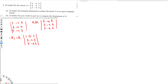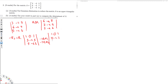Now I need to bring the entries below the pivot to zero. I multiply the first row by -3 and add to the second row (-3R1 + R2), and multiply the first row by -5 and add to the third row (-5R1 + R3). For R2: 0, then 0 + (-2) = -2, then -3 + 5 = 2. For R3: 0, then 0 + (-4) = -4, then -5 + 6 = 1.